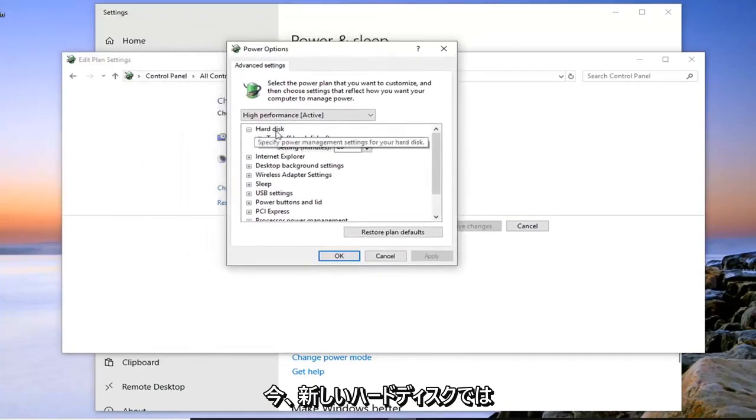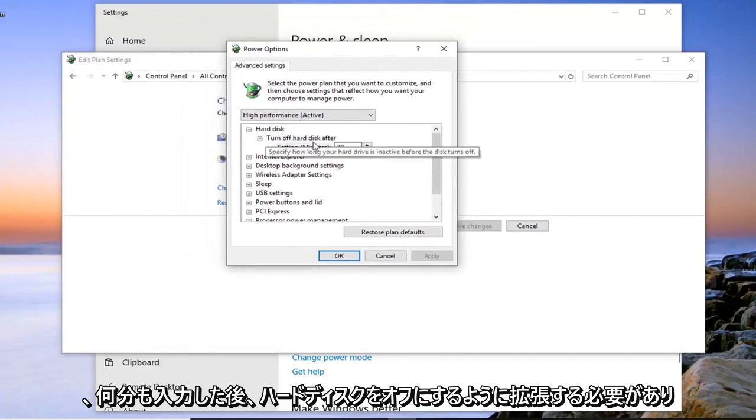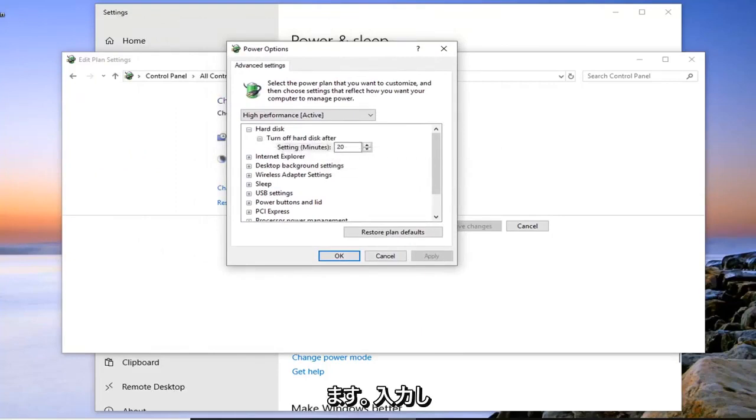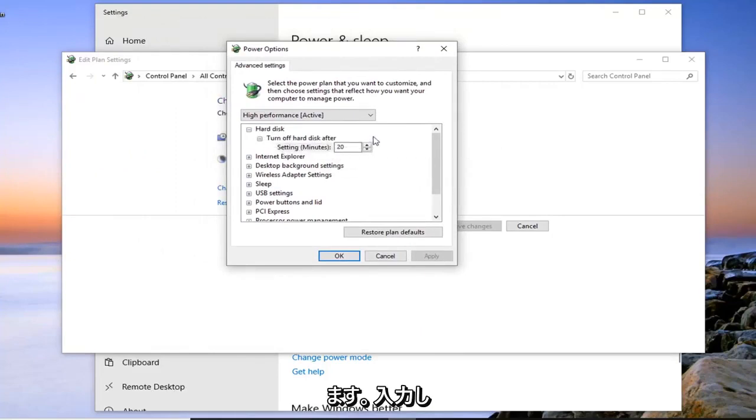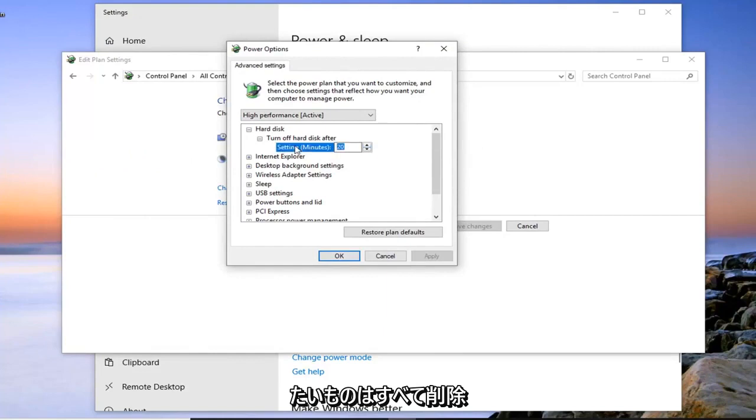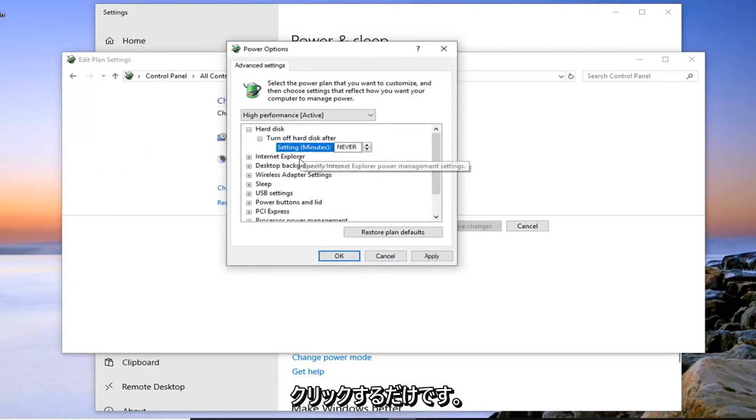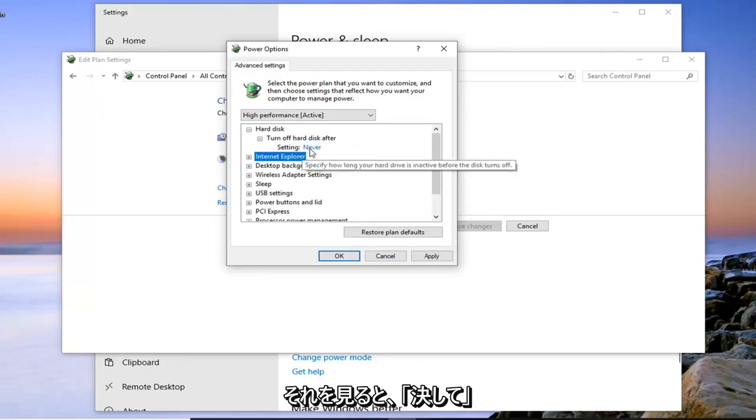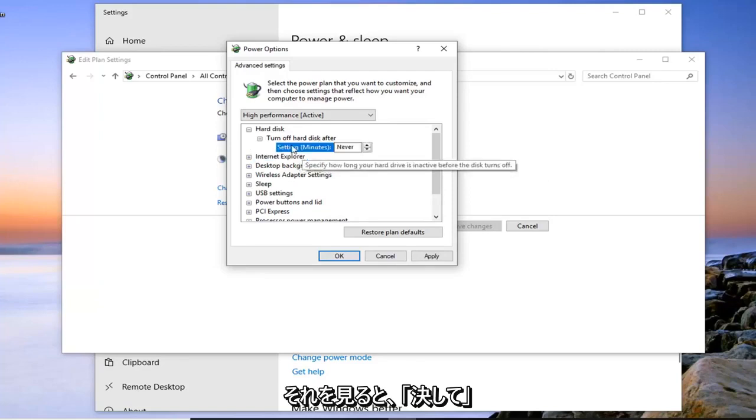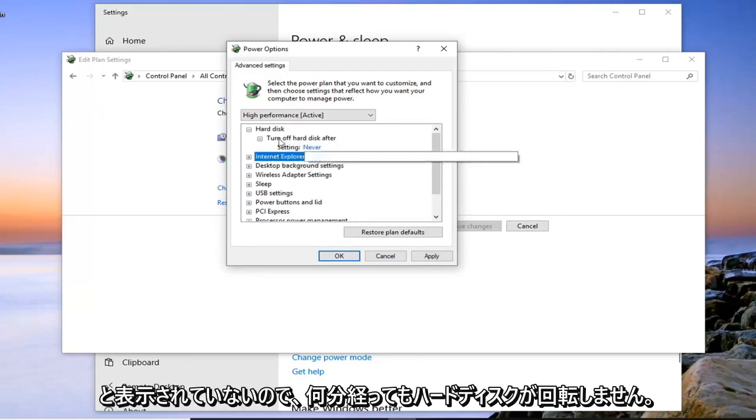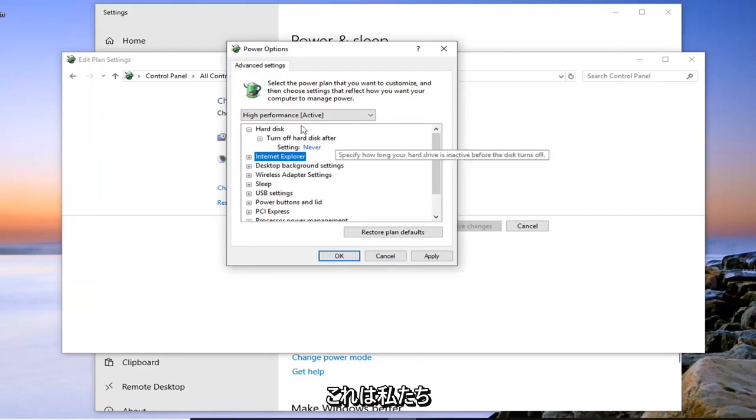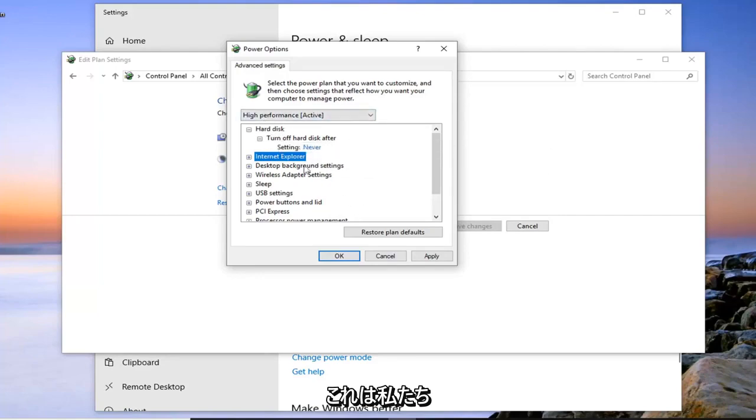Now underneath hard disk, it should be expanded to turn off hard disk after so many minutes. You just want to type in never. Just get rid of whatever is filled in so this is 20. Type in the word never in here and then just click out of it and you can see now it just says never. So it will not turn the hard disk after however many minutes which is what we want to do.